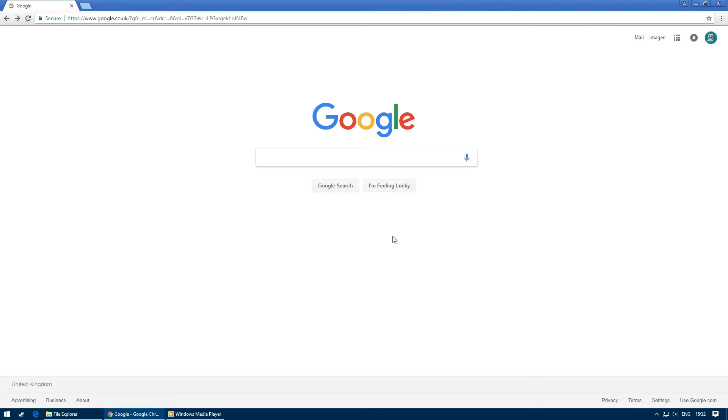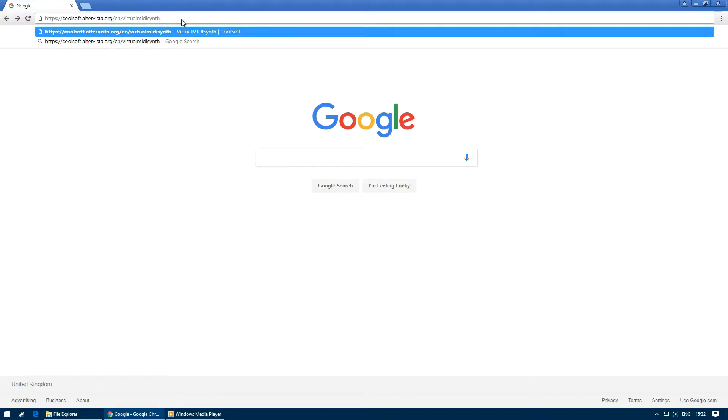Firstly, we need to open our web browser and search coolsoft.altavista.org slash en slash virtual midi synth.